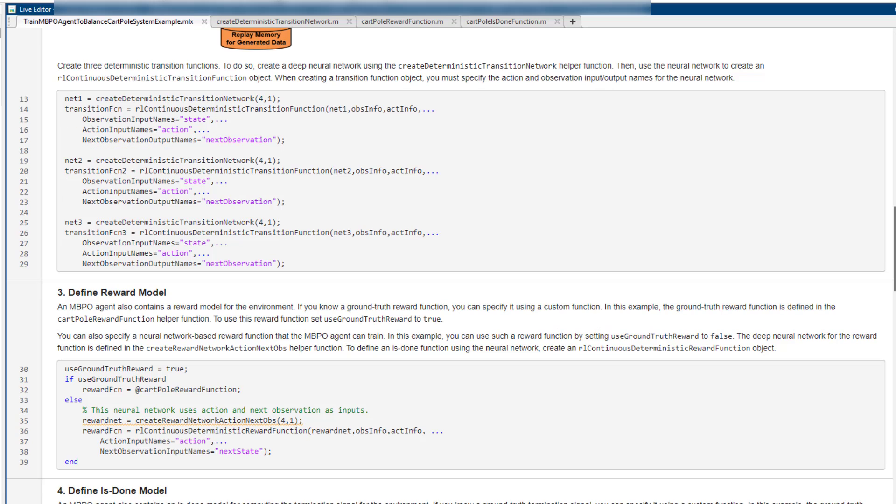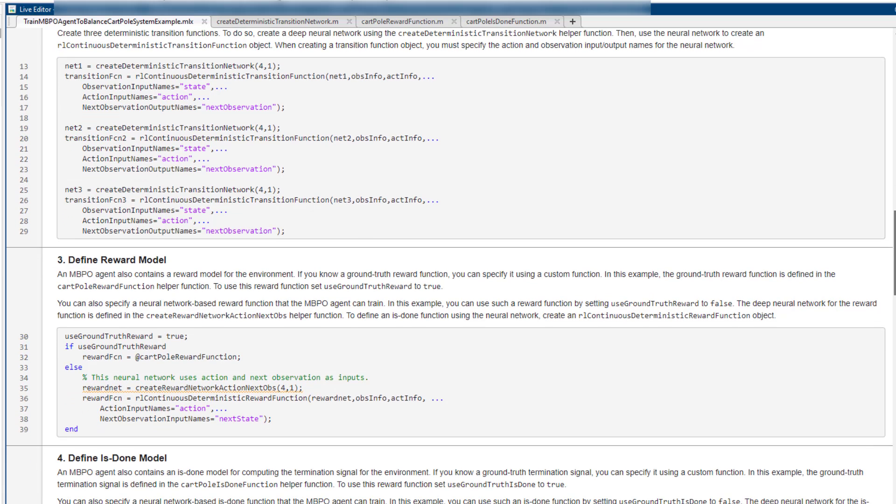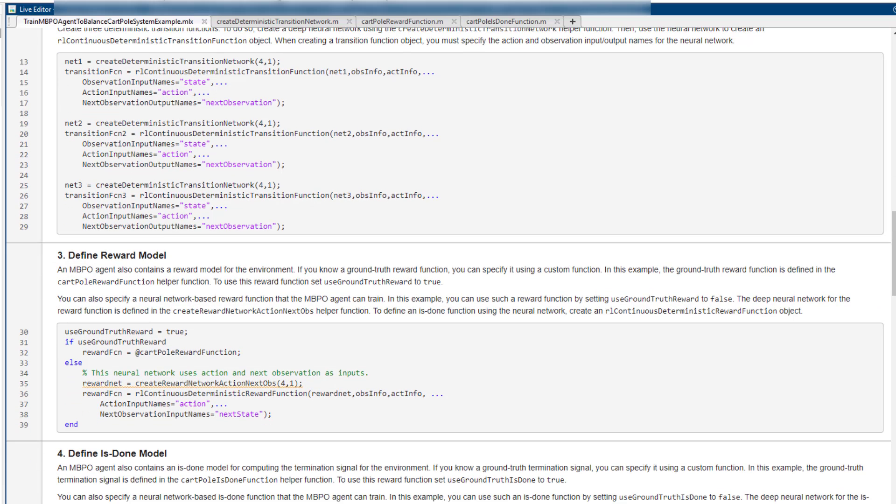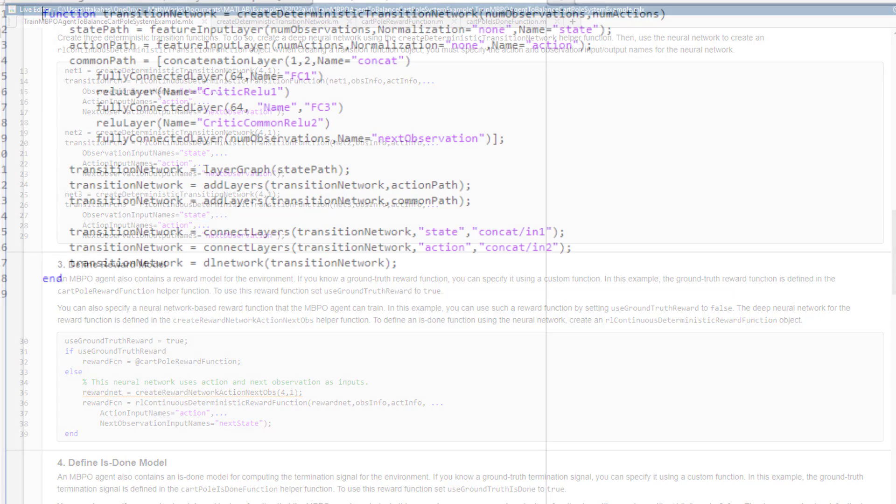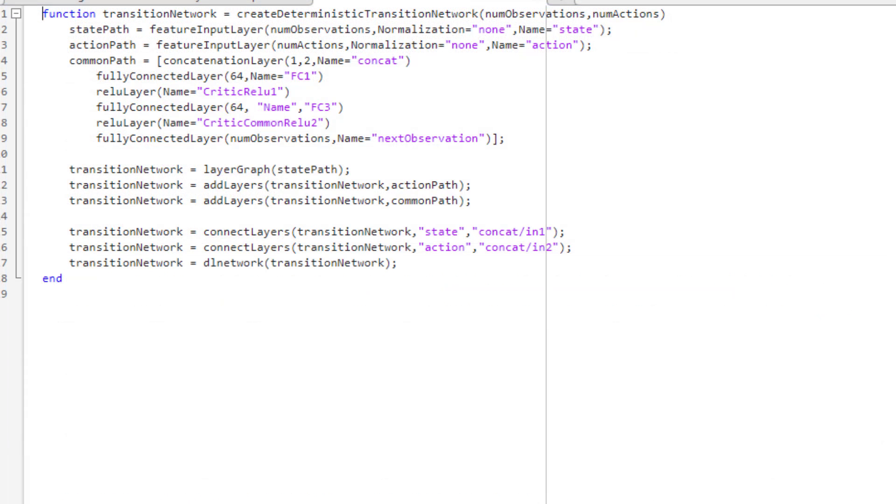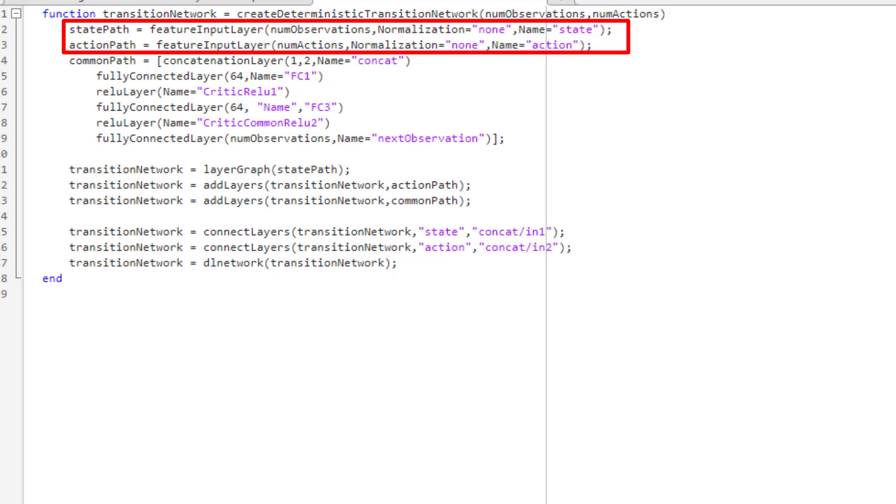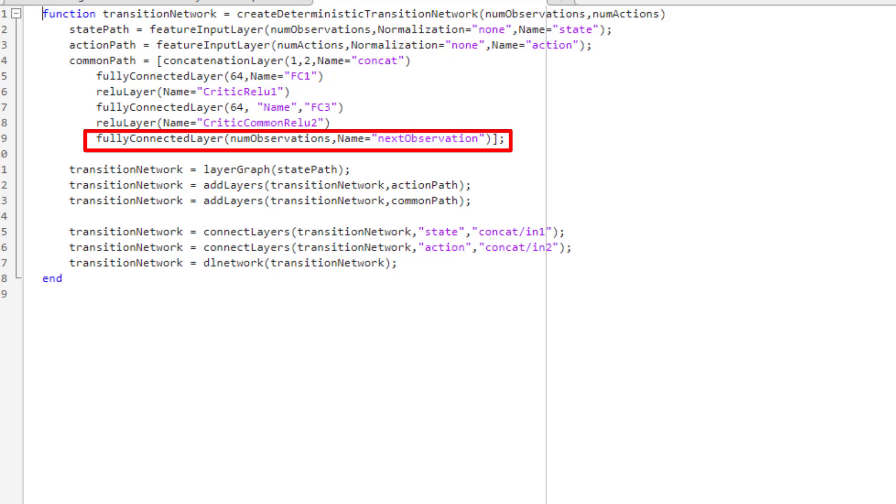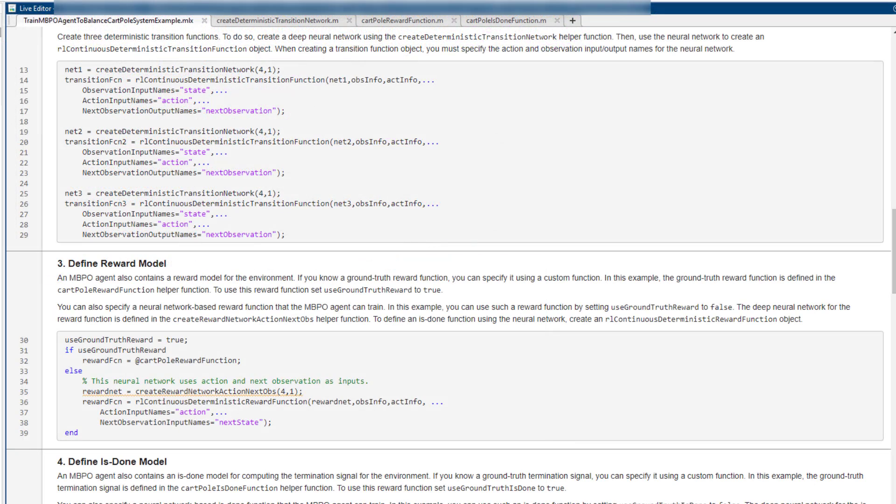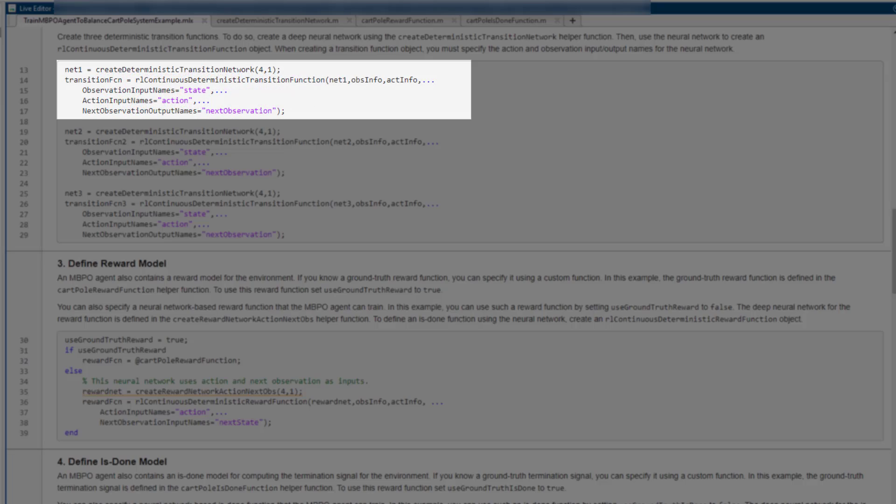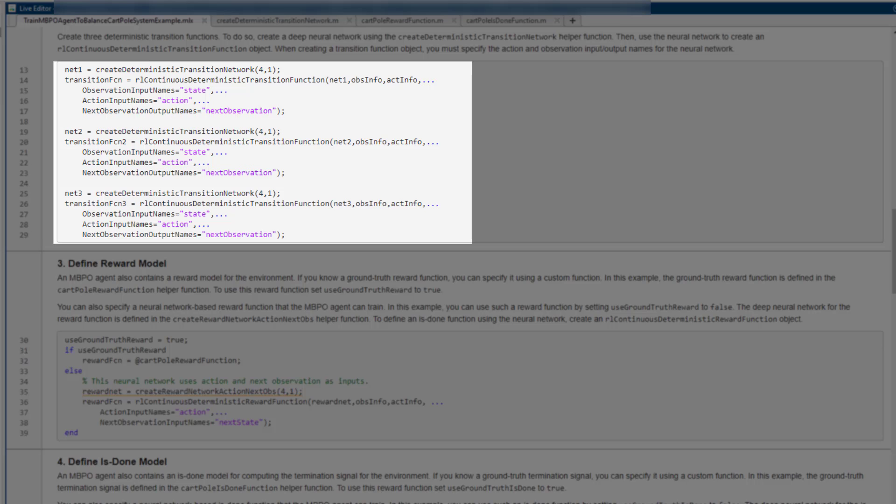Let's look at how to create a transition model. First, we create a neural network with desired architecture. The inputs for the deterministic transition network are current observation and action. The output is the next observation. After the network is created, we define a deterministic transition function using our continuous deterministic transition function. We do the same steps for two more transition functions. Note that neural network architecture does not need to be the same across the transition functions.